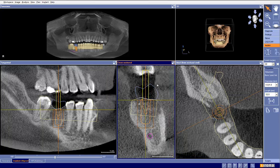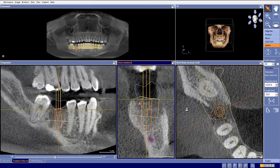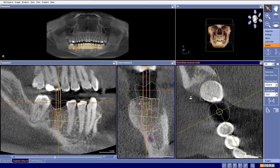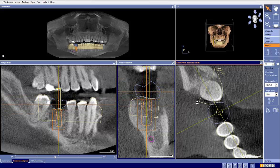If we go through our checklist, mesiodistal positioning looks very nice, pretty well centered. Our buccal-lingual positioning looks pretty well centered. Our bone level position — and this is where I first notice, maybe I don't want to use the word error, but some area of concern here.